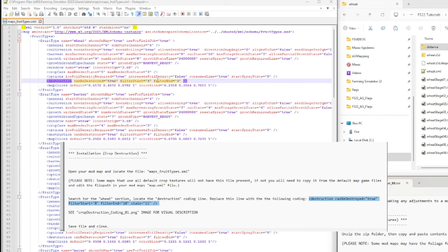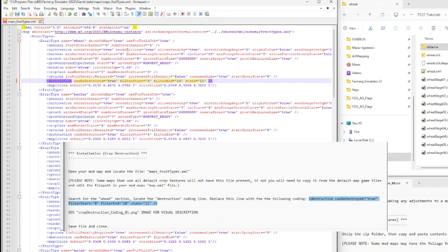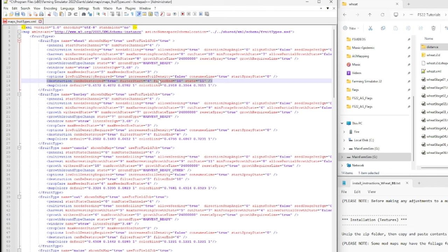I believe that allows for more crop destruction of the later stages of stubble. The filter values of 4 and 8 I imagine control at what growth stage the wheat can be destroyed. If you want to leave it at 4 so it can be destroyed when it's a smaller plant, you can do that. I'm going to copy that code and put the value back to 4. Importantly - I should have backed up this fruit types XML first, so I'm going to close without saving, make a copy, then redo the edit.